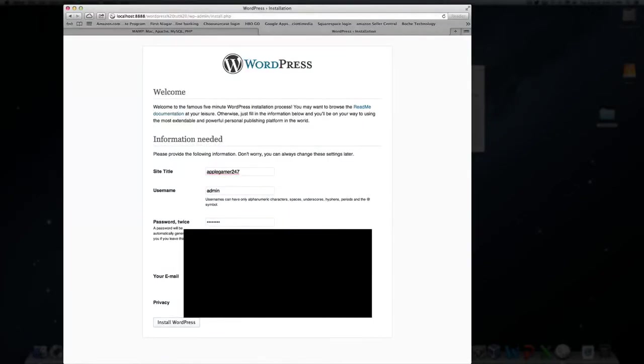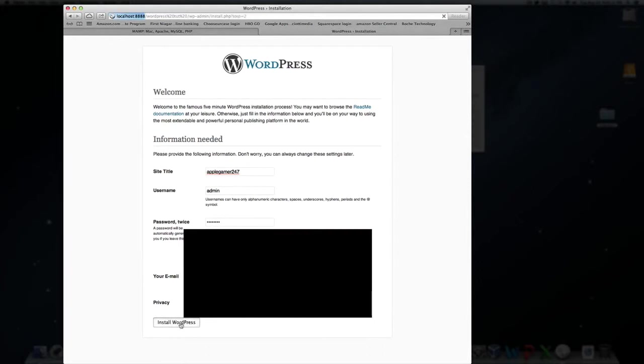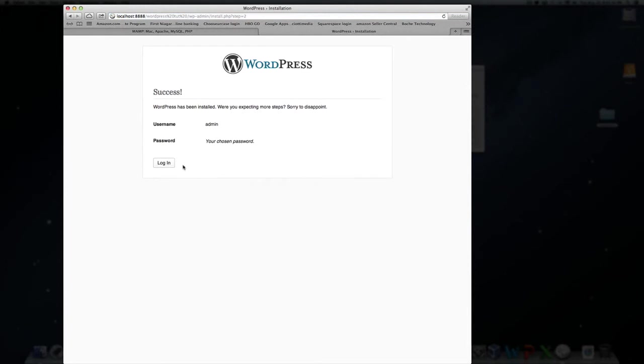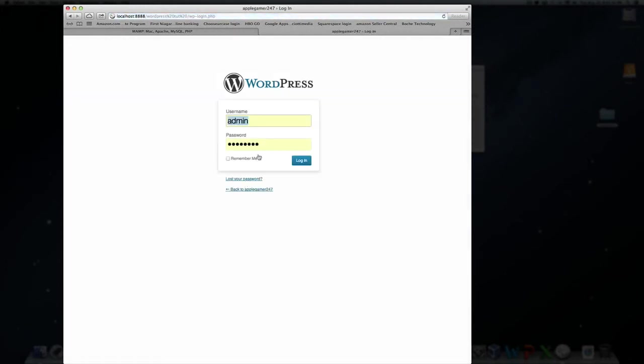You can leave, allow search engines to index the website. It won't actually happen because this is locally. So then after all this is filled in, install WordPress and then it says, all right, success. WordPress has been installed. Log in.